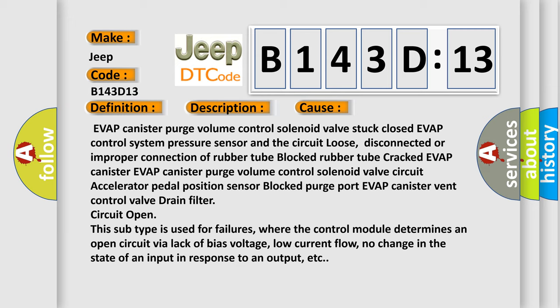EVAP canister purge volume control solenoid valve stuck closed. EVAP control system pressure sensor and the circuit loose, disconnected or improper connection of rubber tube, blocked rubber tube, cracked EVAP canister. EVAP canister purge volume control solenoid valve circuit, accelerator pedal position sensor, blocked purge port, EVAP canister vent control valve drain filter circuit open.